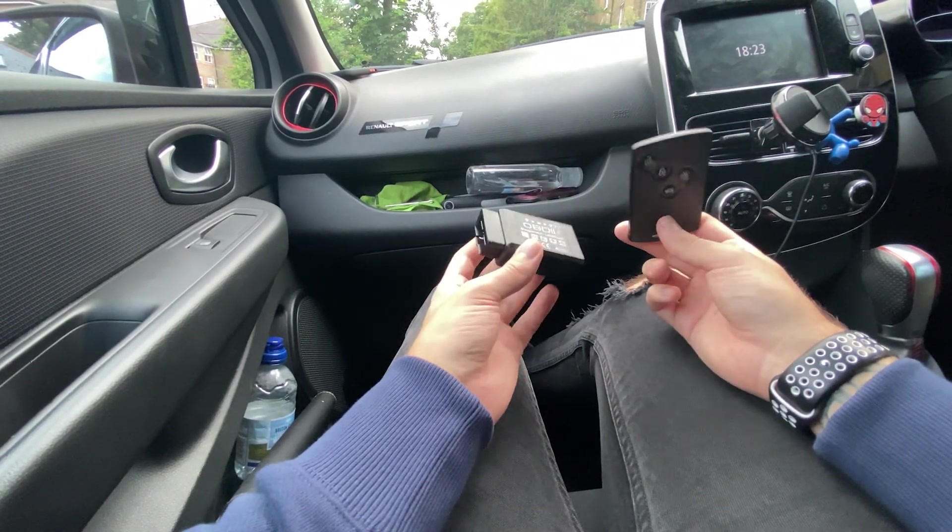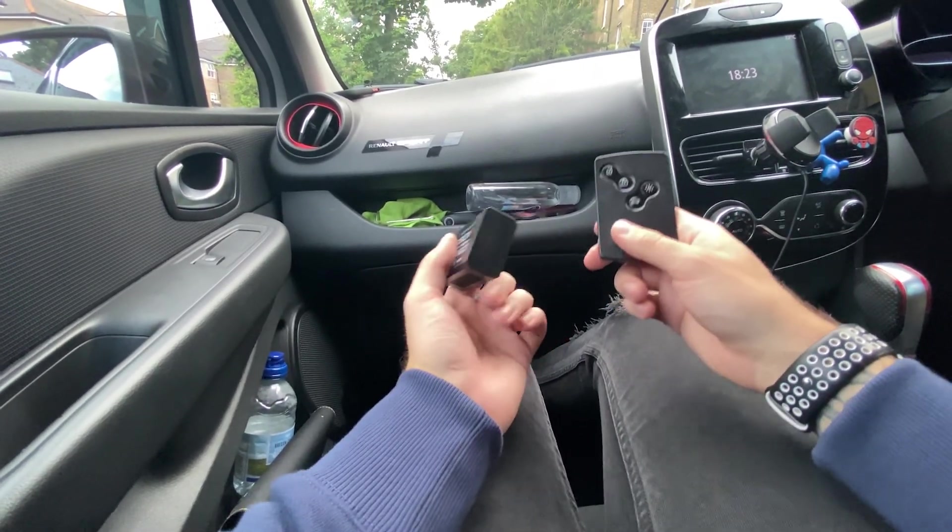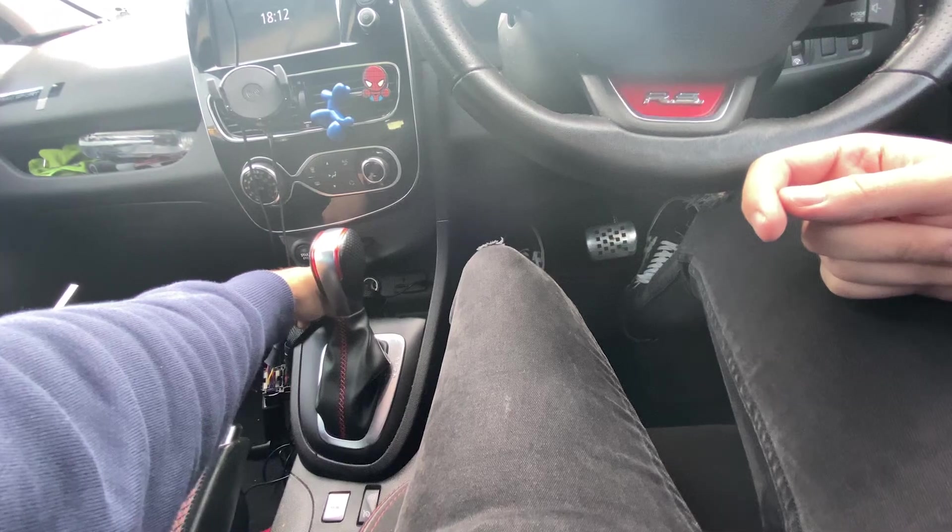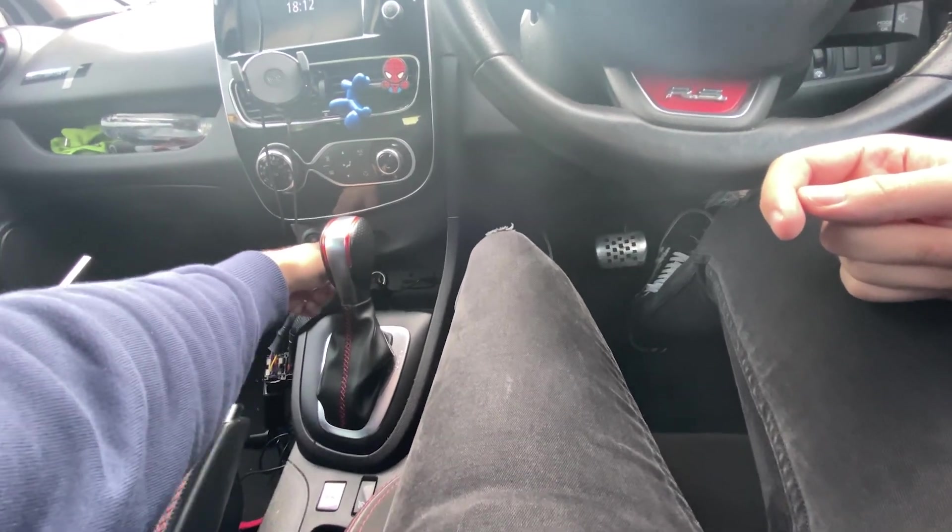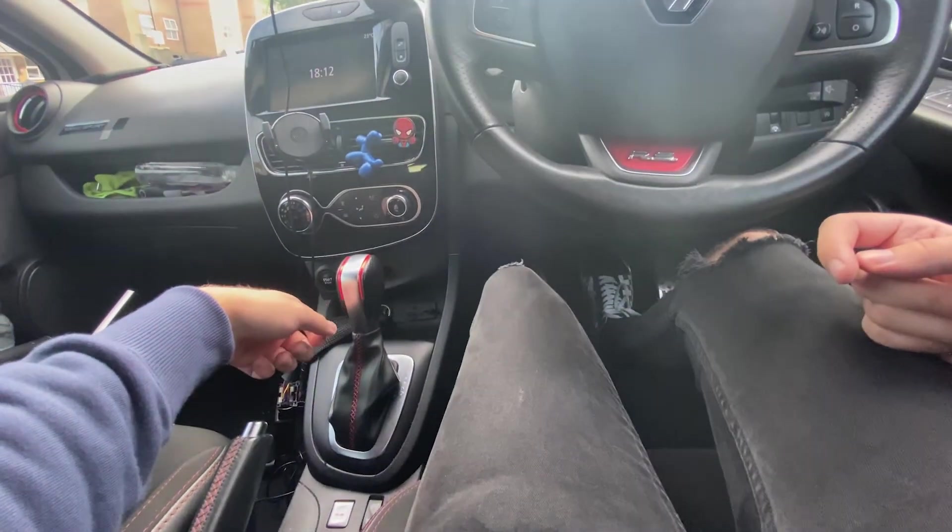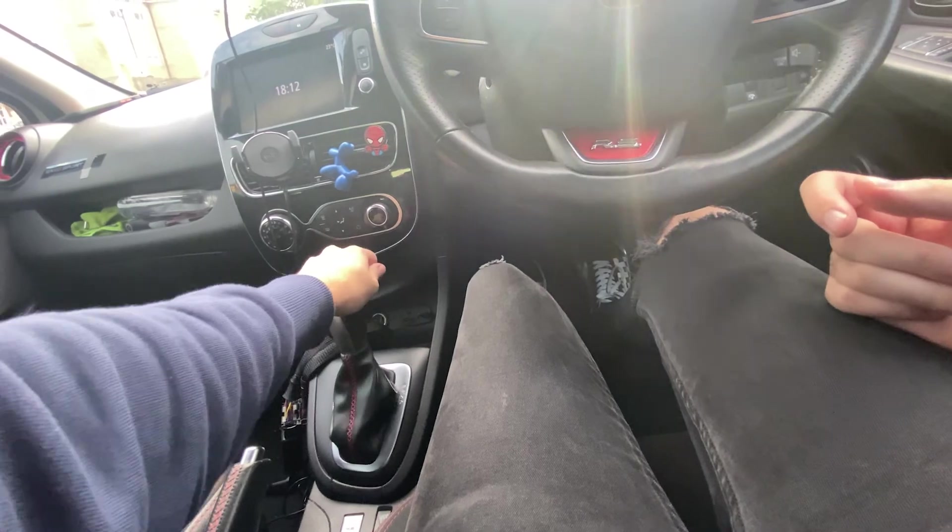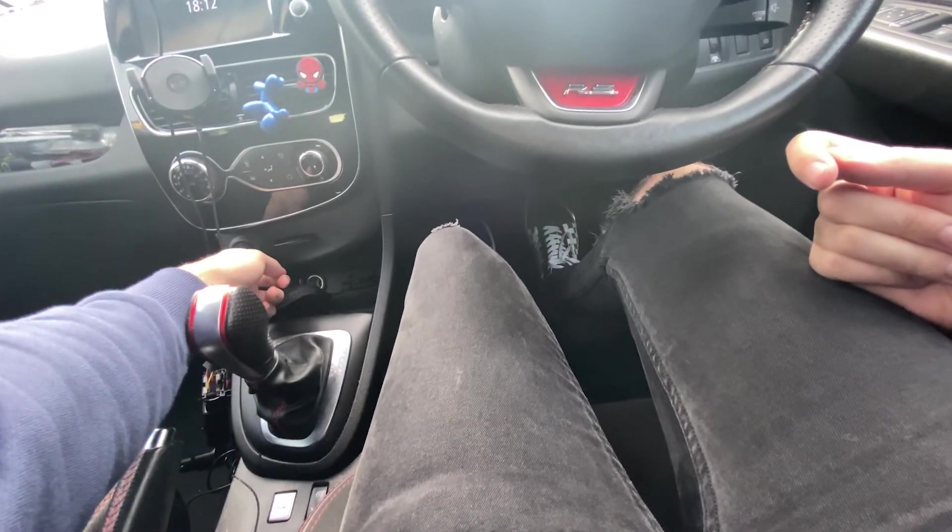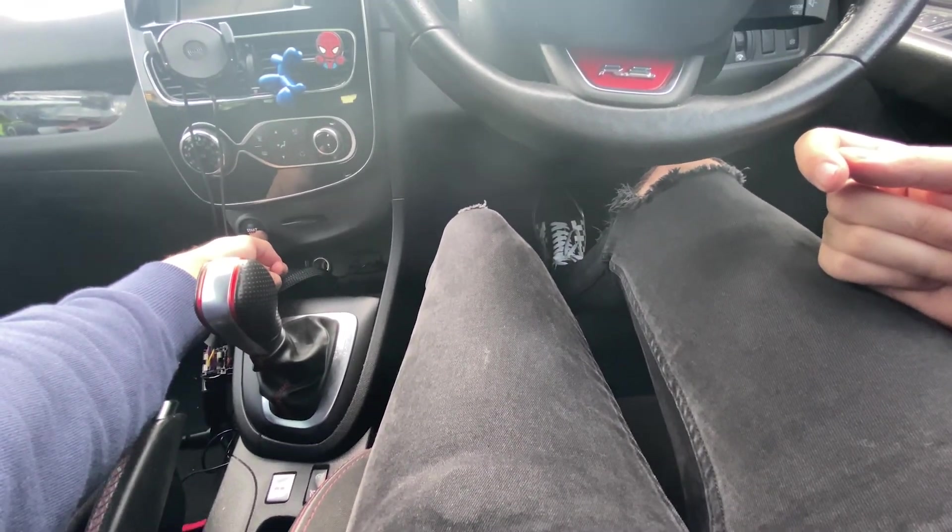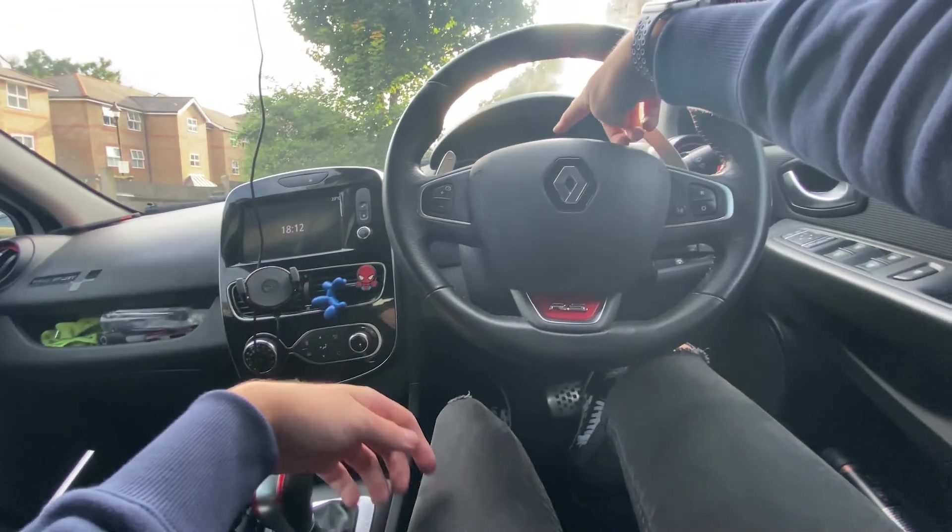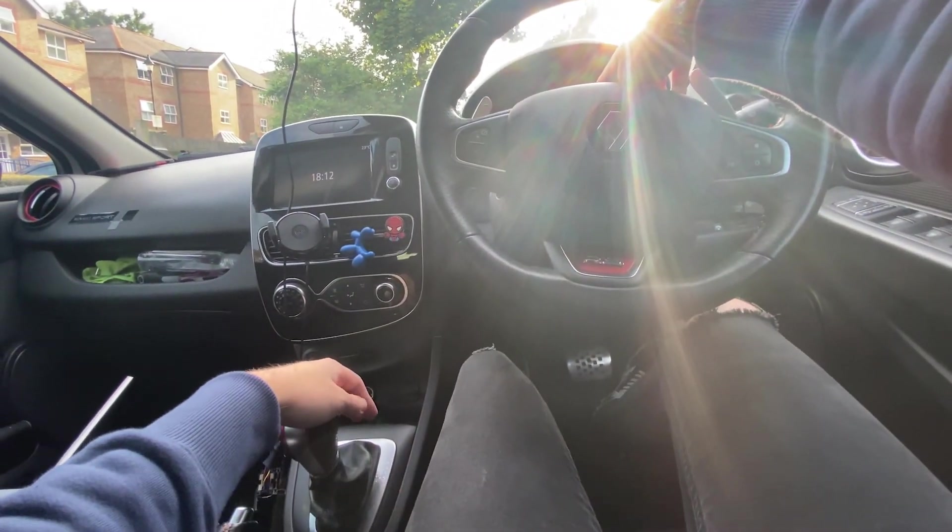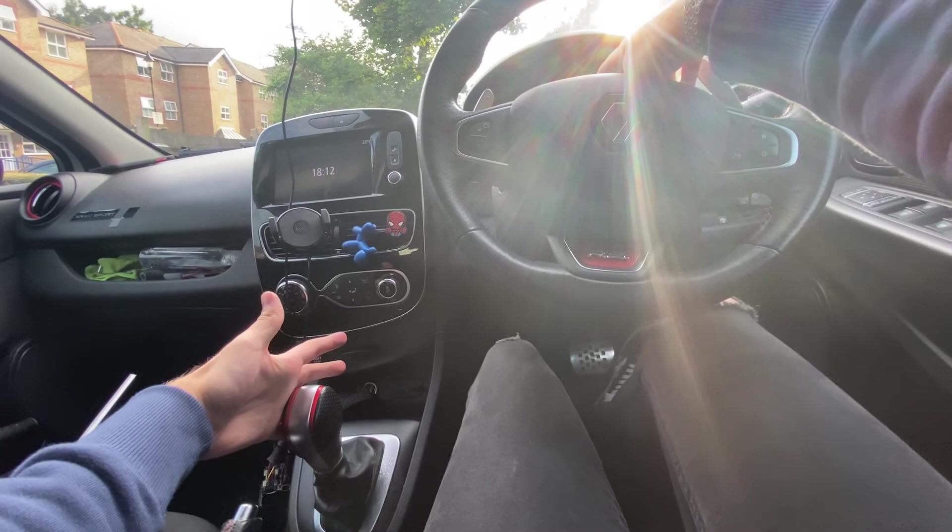First we need to keep the car ignition on, which I will show you now. Keycard in the car, put your foot on the brake, put the car in drive, hold down the start button and then it should say on the dash remove keycard.